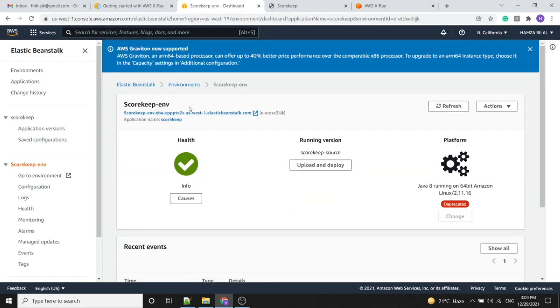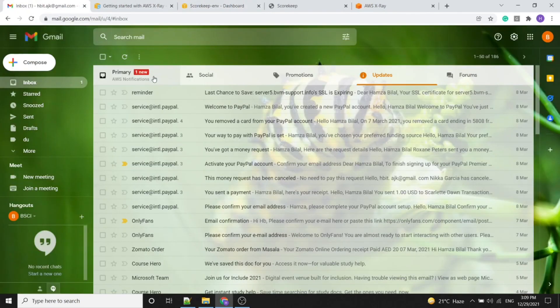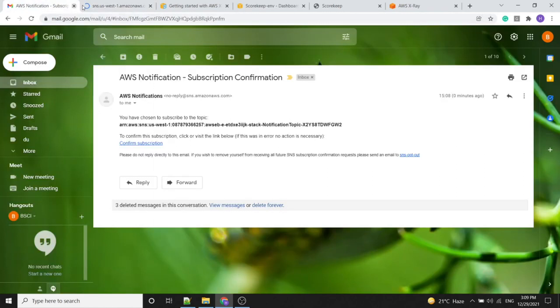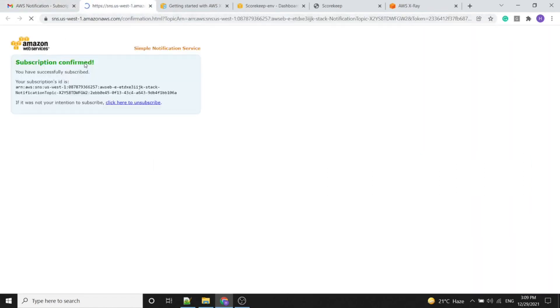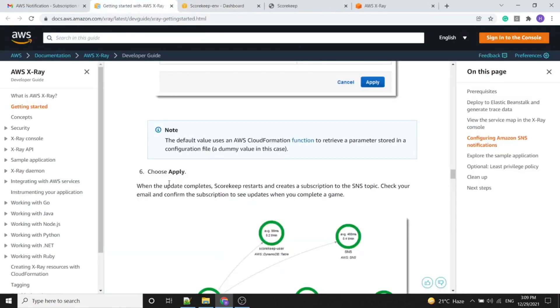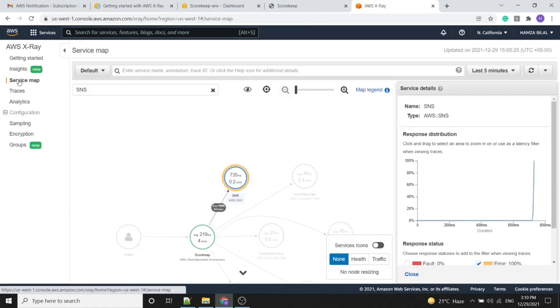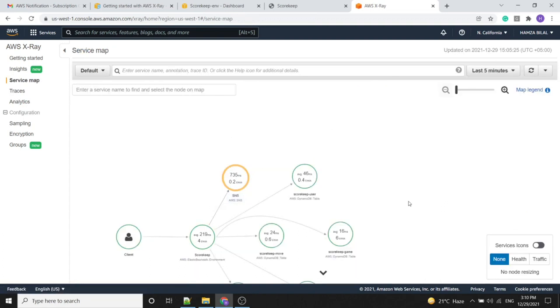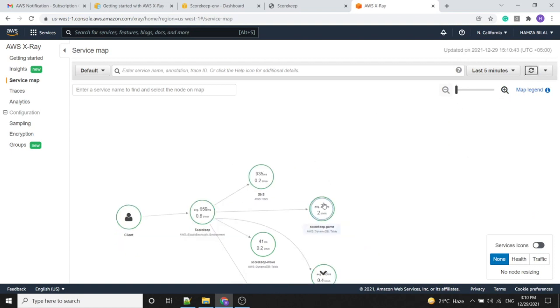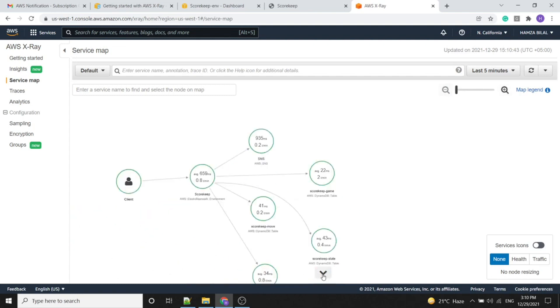The changes have been saved and we should now receive a confirmation email — and we did receive it. We subscribe and confirm the SNS subscription. After confirming, we go back to the AWS X-Ray service map and it is now updating. As we can see, after the map updates, our SNS topic is now green and we have a fully green service map.